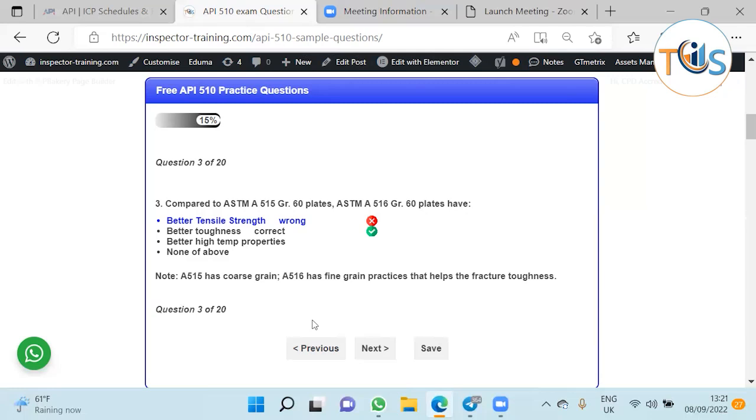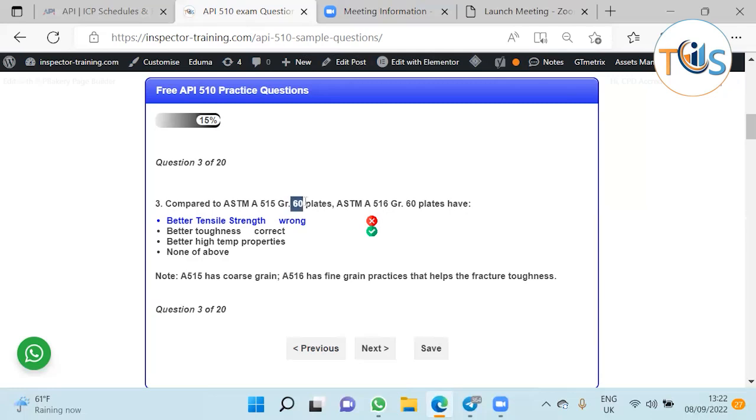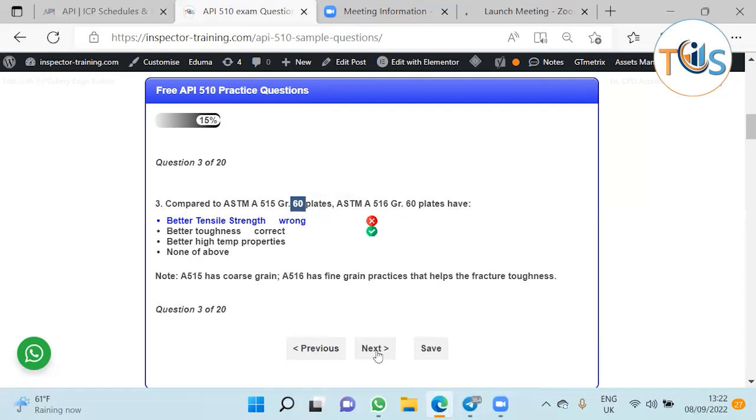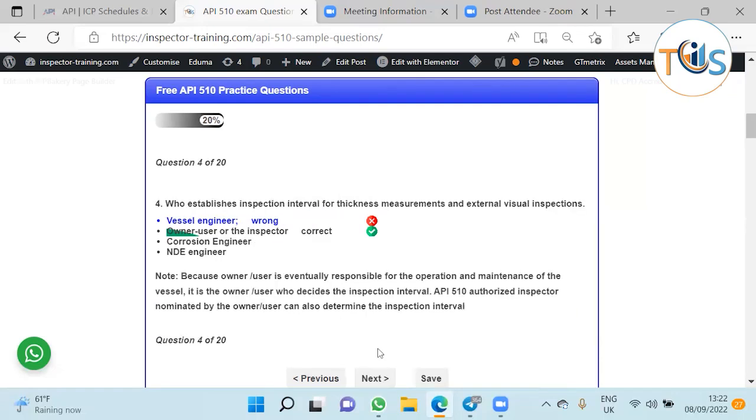So compared to ASTM A515 grade 60, the A516 grade 60 plates have better tensile strength. The A stands for ferrous metal, the 60 means 60,000 psi strength. Everything is the same except this is 515 and it's 516. That 516 has a finer grain structure, so it's got better fracture toughness. Remember, if it's coarse grain, the fracture toughness is less. A finer grain gives more ductility and more fracture toughness.